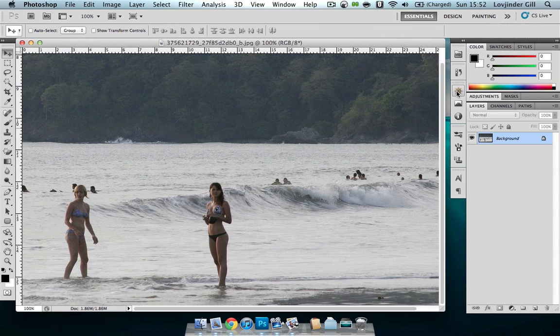Cutting someone or an object out of an image is very easy with something new in Photoshop CS5 called Content Aware. I've just found this image on Flickr, and we'll be cutting out the lady to the left here.